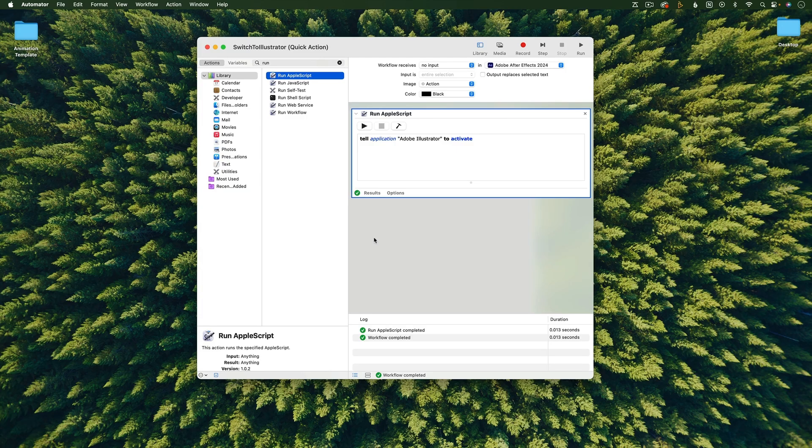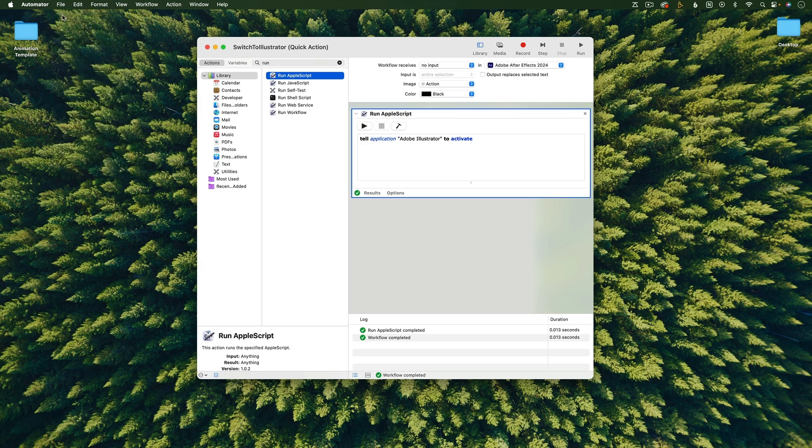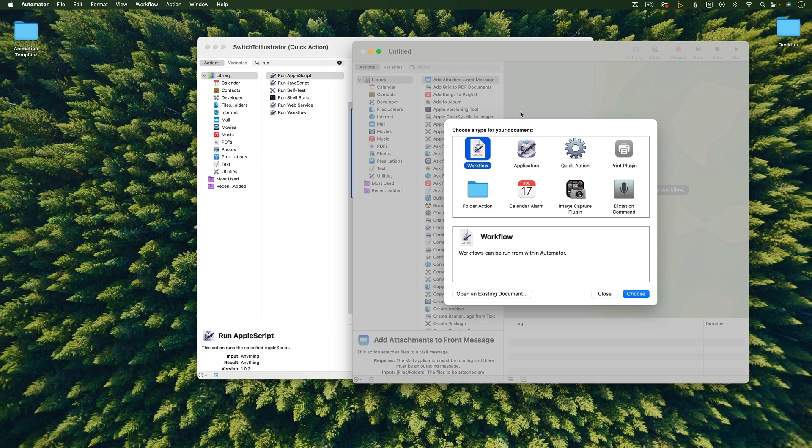To set up the keyboard shortcut to go from Illustrator to After Effects, we're going to repeat the same steps. So in Automator, go to File, New, Quick Action.